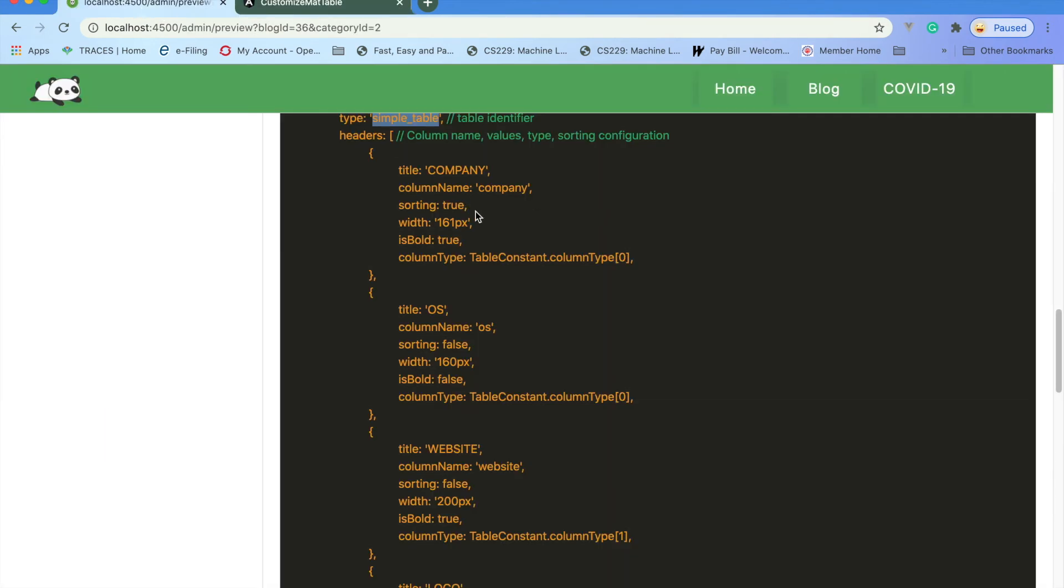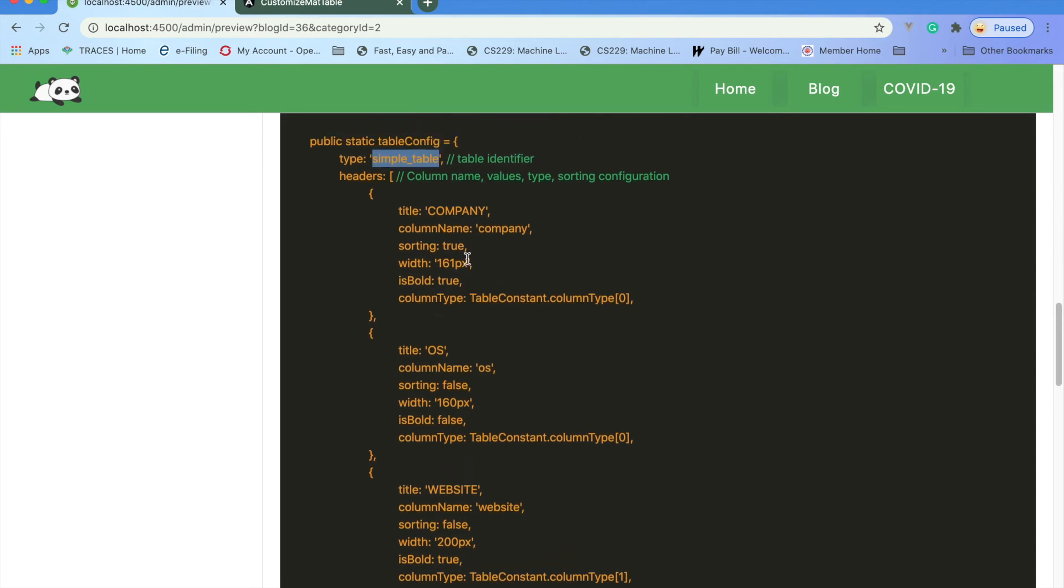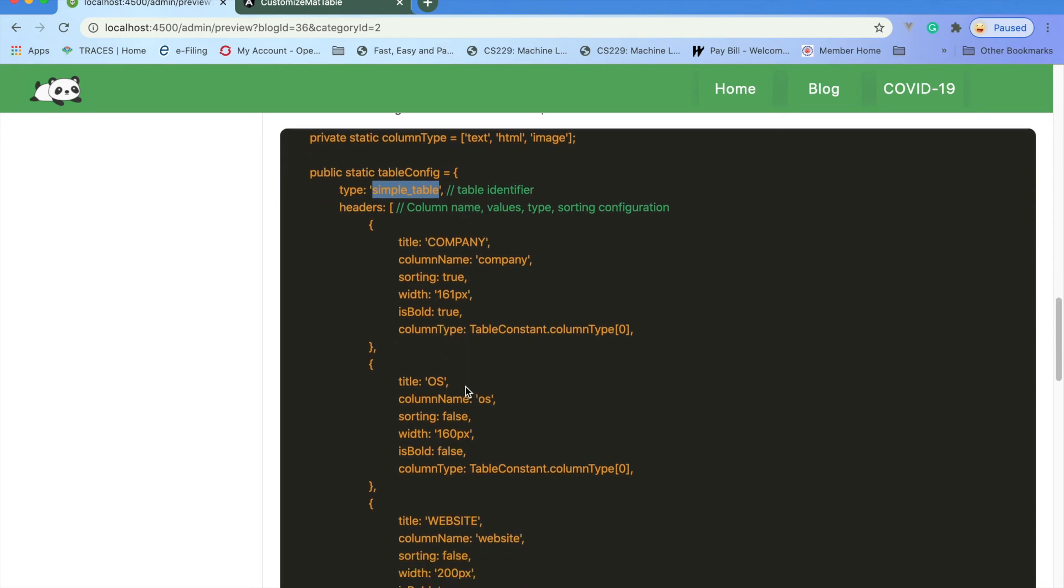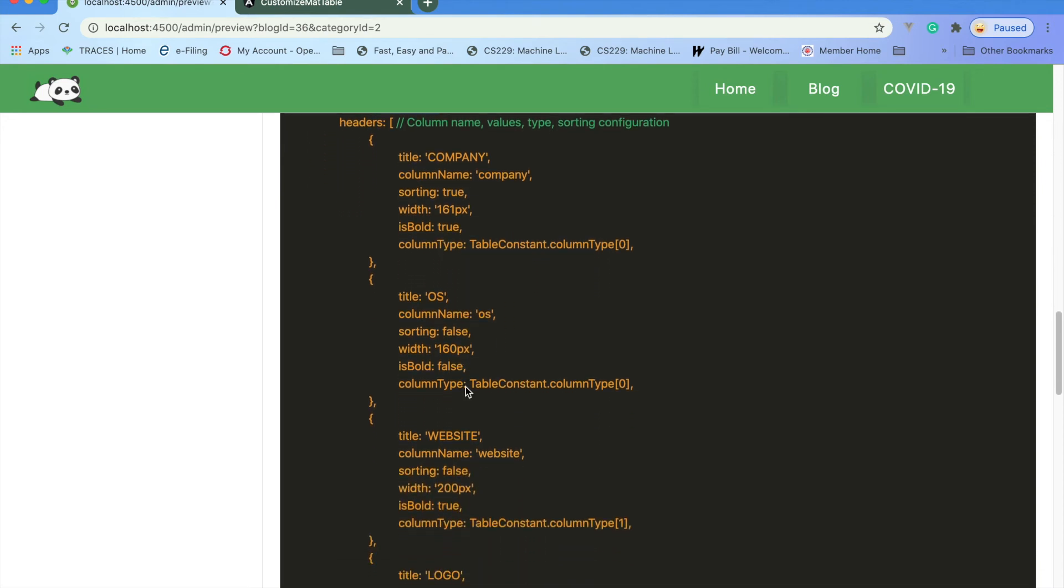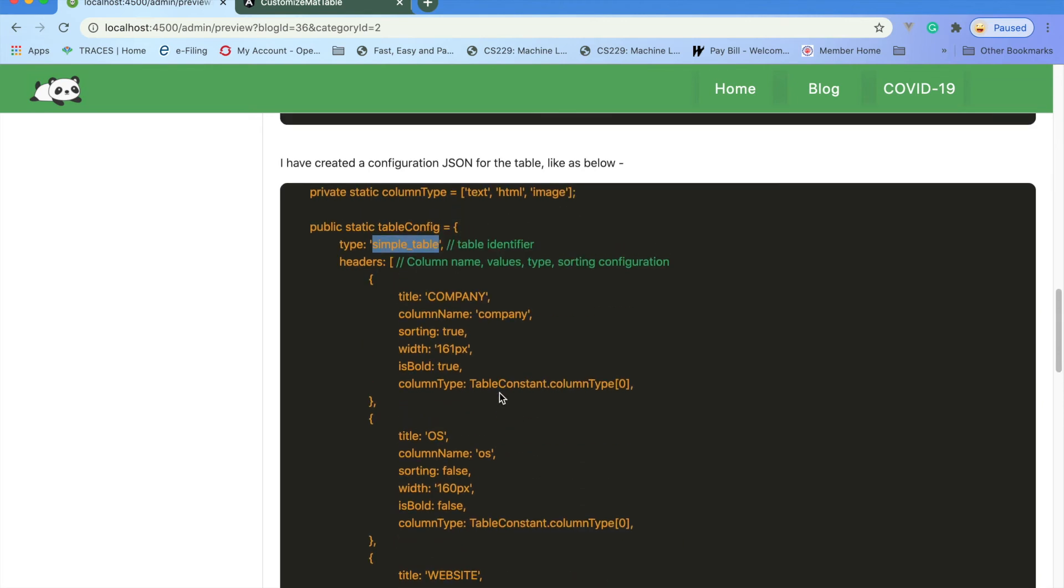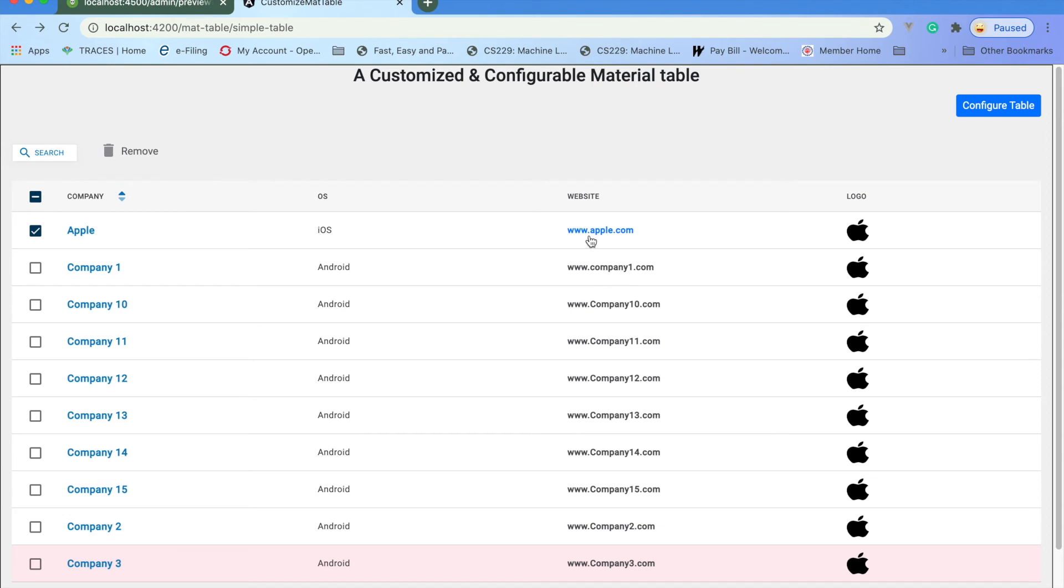You can mention how much width you need, and the column type whether it's text, HTML, or image. I mentioned website as HTML, so that's showing here. This value is showing like an HTML hyperlink.